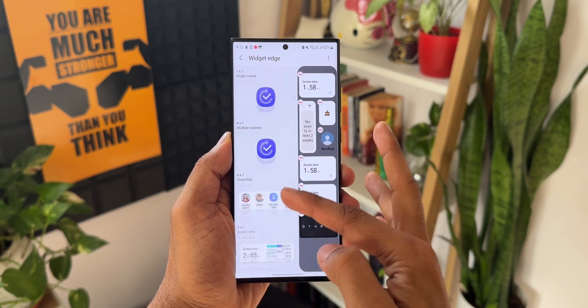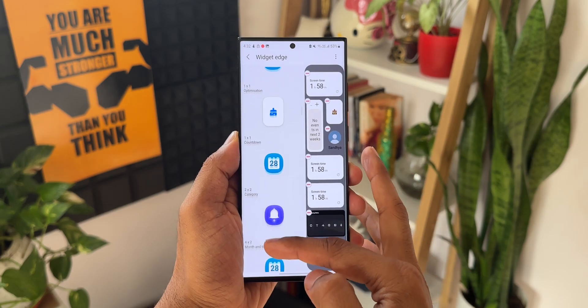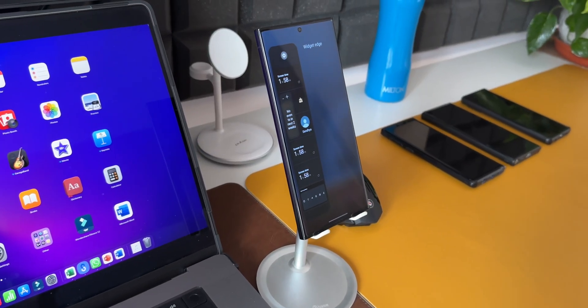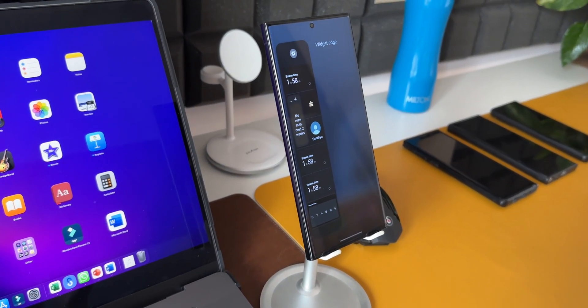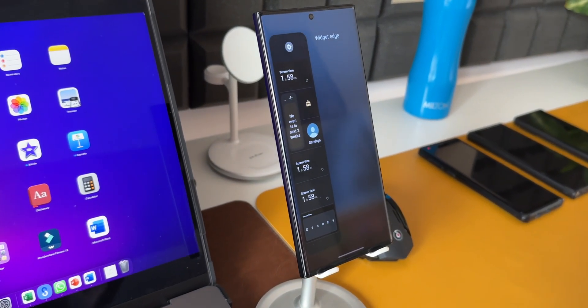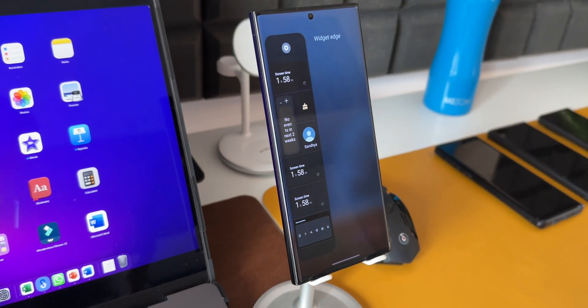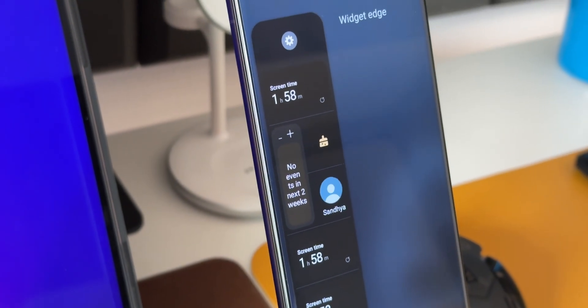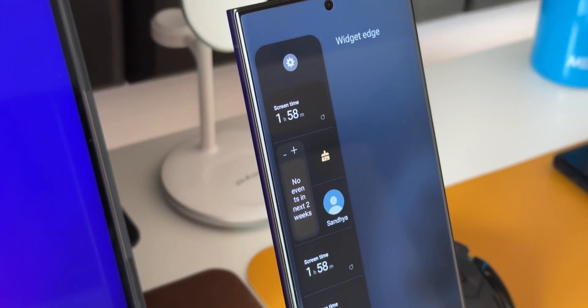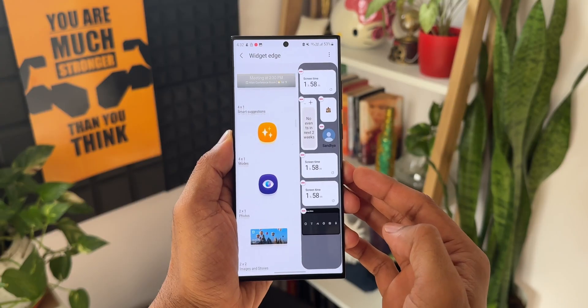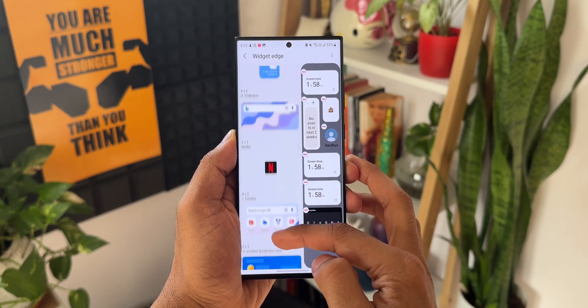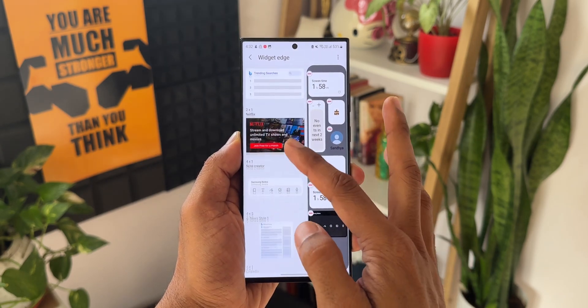I wouldn't say this is very useful because the widgets are better off on the home screen itself. They look very tiny on the Edge Panels. But if you already want something like this, you can look into this and add the widgets that you want on the Edge Panel so that the home screens are clutter-free.